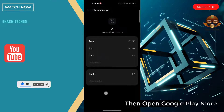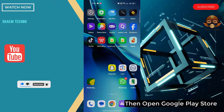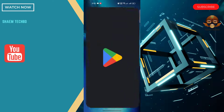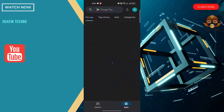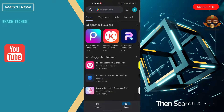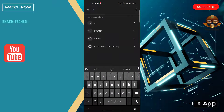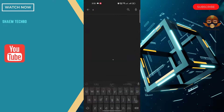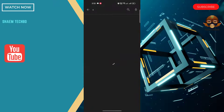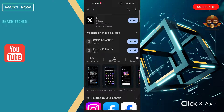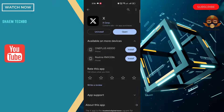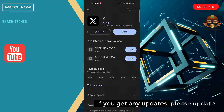Then open the Google Play Store and search for the X app. Click on it, and if you get any update available, please update the app.